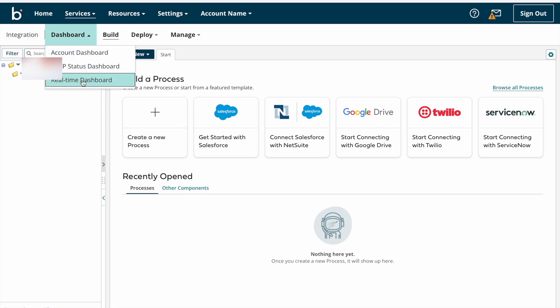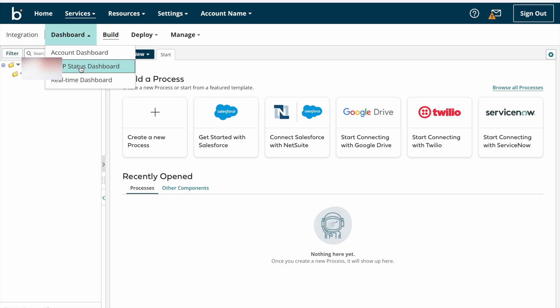On the Account Dashboard page we can see a summary of recent activity within your account — like offline atoms, process errors, execution count, document count, etc. On the HTTP Status Dashboard page we can see a summary of logs for a particular atom or environment during a specified period, like status code summary and status codes by time. On the Real-Time Dashboard page you can view summary status of low-latency processes, including execution status by time, average response time, and process summary reports.